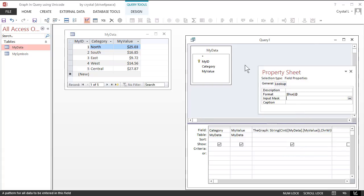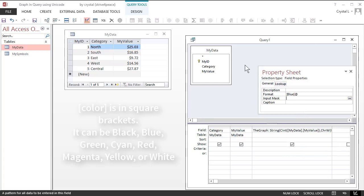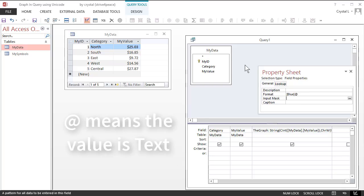The color name is in square brackets. It can be black, blue, green, cyan, red, magenta, yellow, or white. The at symbol signifies that the value is text.